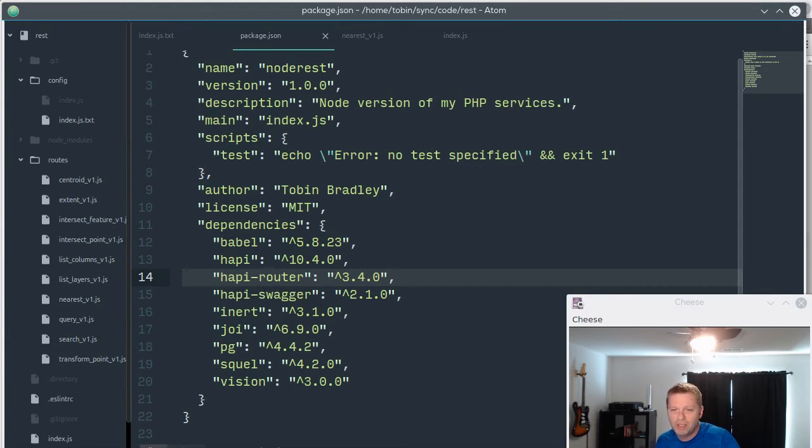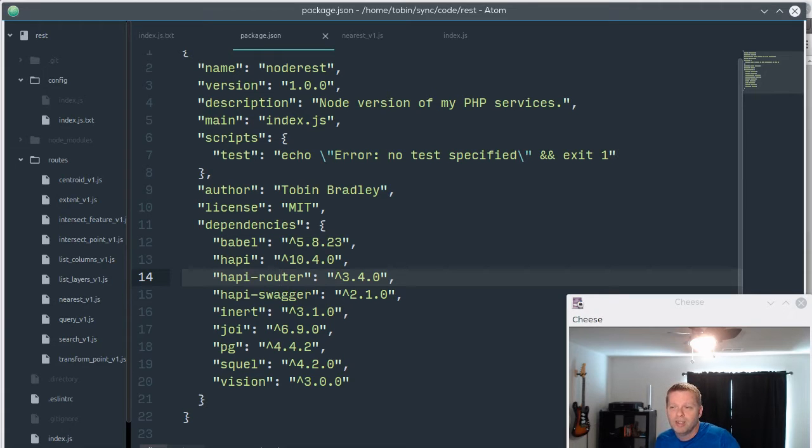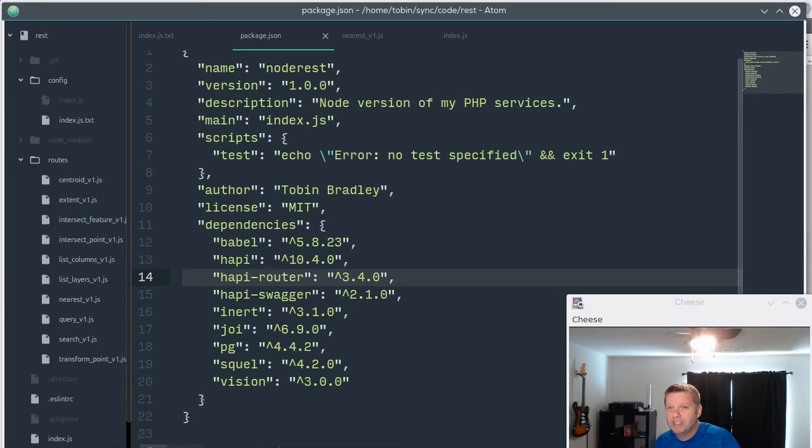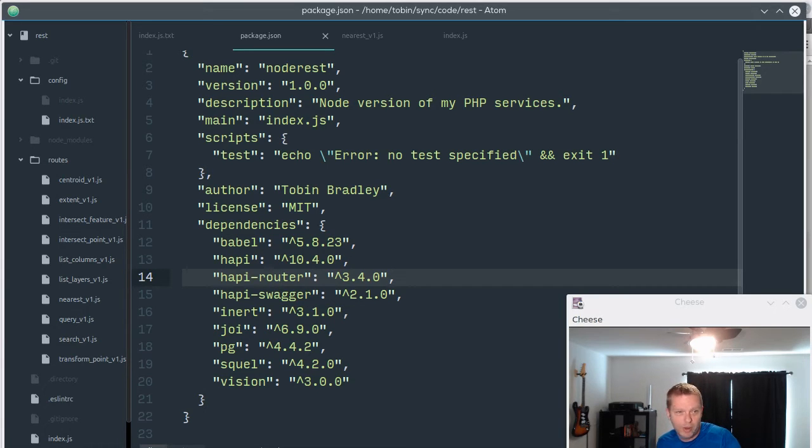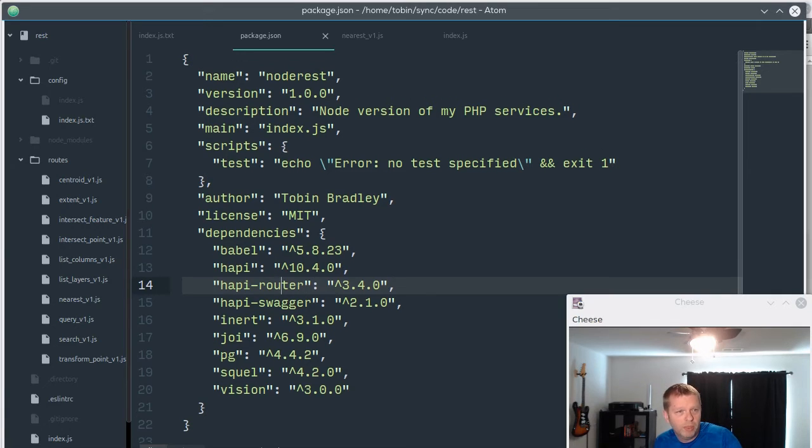With PHP, getting it set up and configured just right with your web server and your database stuff was kind of - I don't think there's any two PHP servers in the world that are set up the exact same way, so it could be a little bit tricky. This is very easy. You just node install, all your dependencies are there, and you're good to go.